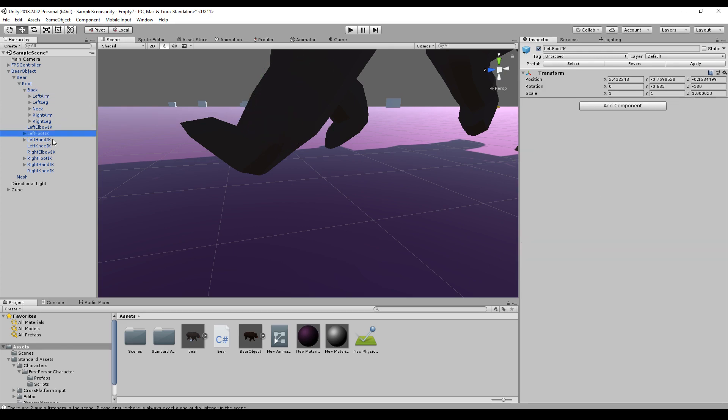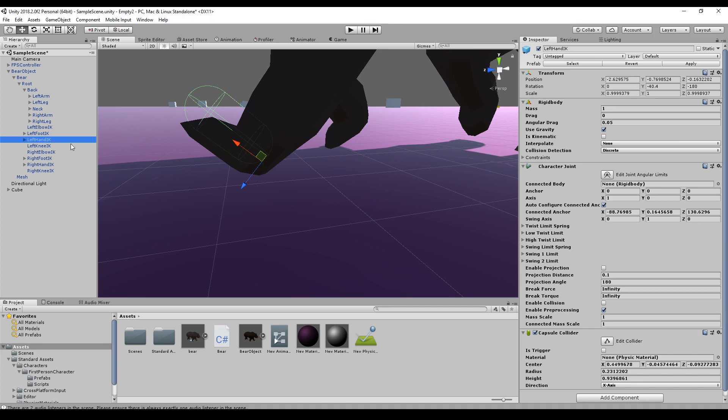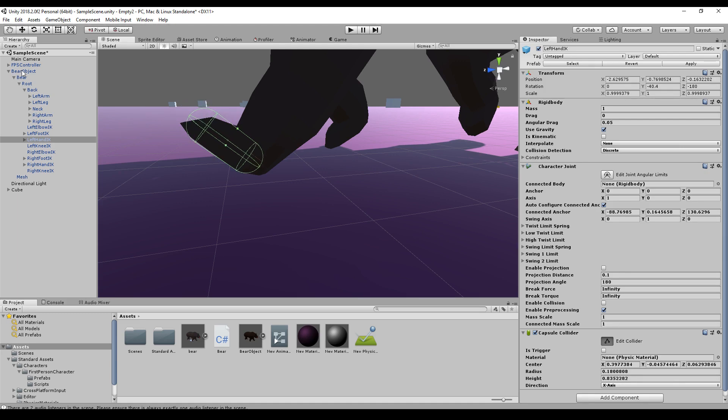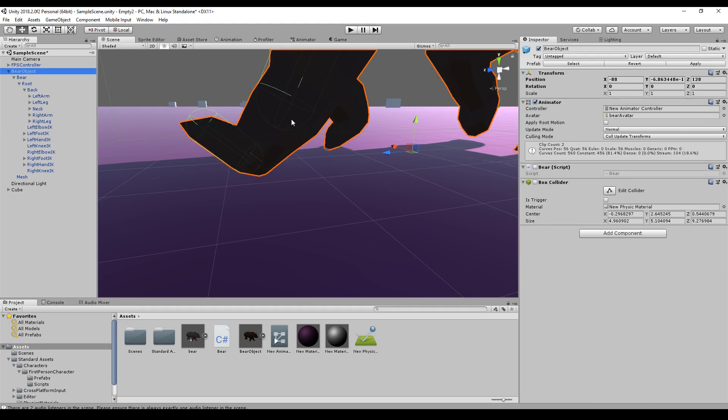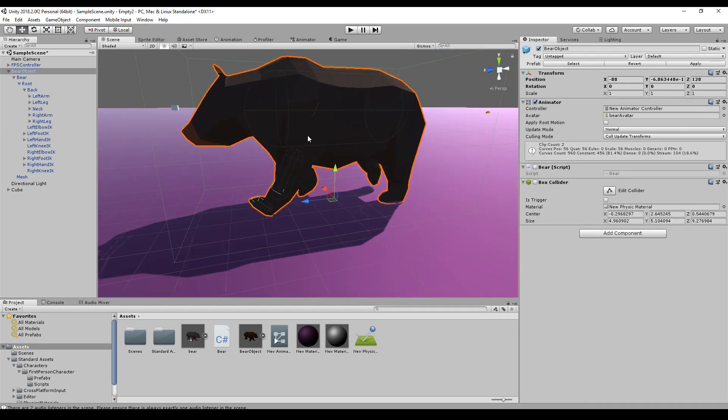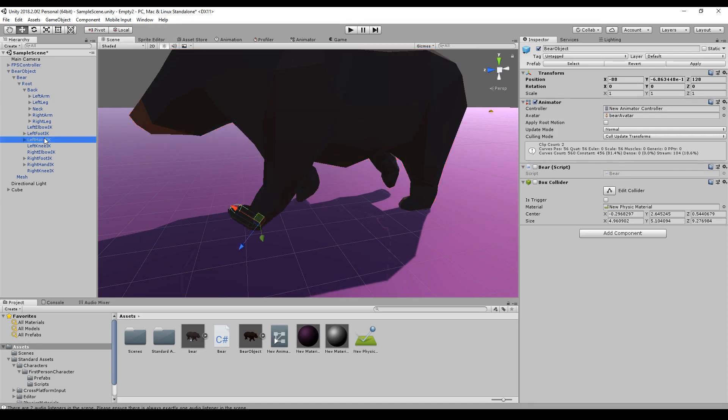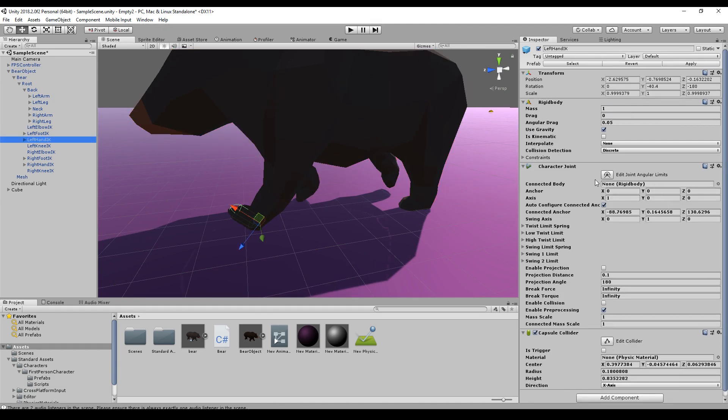And this left hand will be placed here and there you see there's no intersection between those two. And make sure that you always set the connected body.